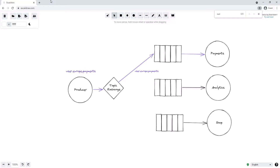However, the real power of the topic exchange comes from using the special wildcard characters supported in binding keys. We can use the star character (*) to substitute for exactly one word, or we can use the hash character (#) which can substitute for zero or more words. Say for example we add another binding between the topic exchange and the analytics service, and in this case the binding key is user.europe.*.